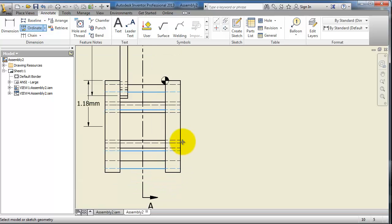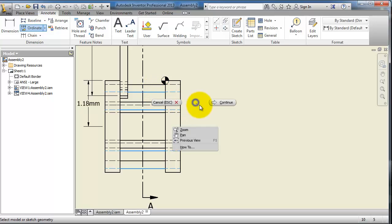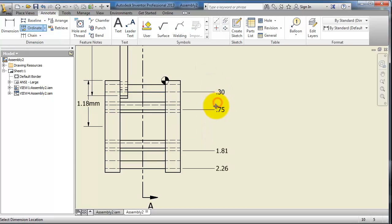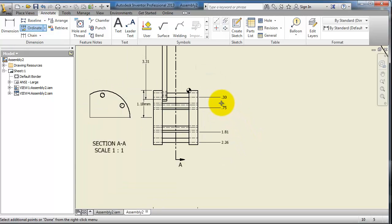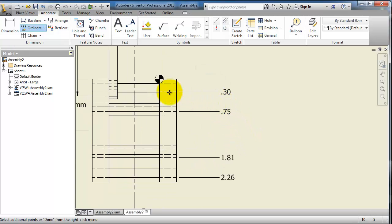When you are done selecting the dimensions you want to add, right-click and choose Continue. Now you can see your dimensions laid out according to that reference point.